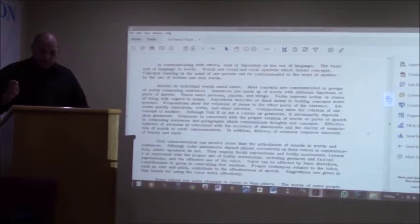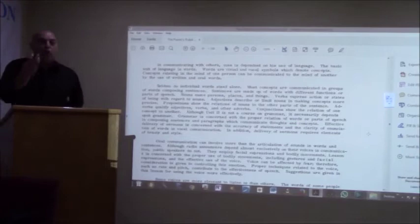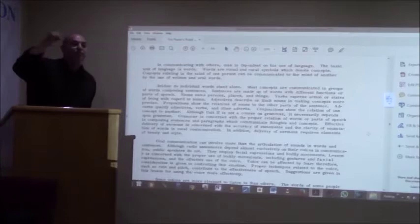Although unit 2 is not a course on grammar, this is unit 2 we're dealing with, it necessarily depends upon grammar. Effective delivery of sermons is concerned with the accuracy of statements. Underline accuracy of statements then twice. And the clarity of enunciation of words in vocal communication.